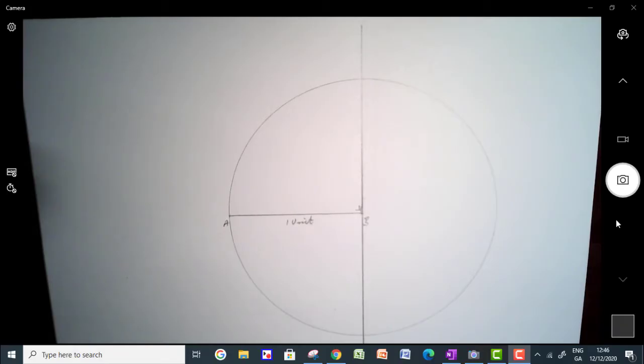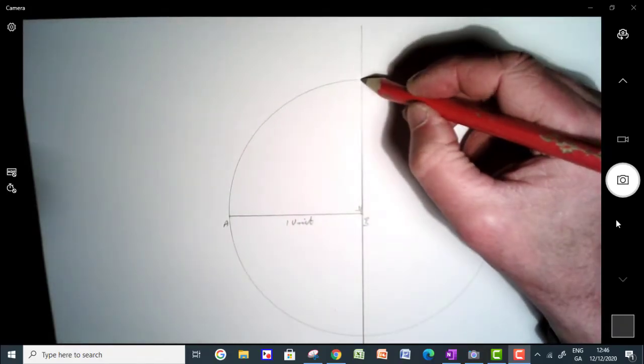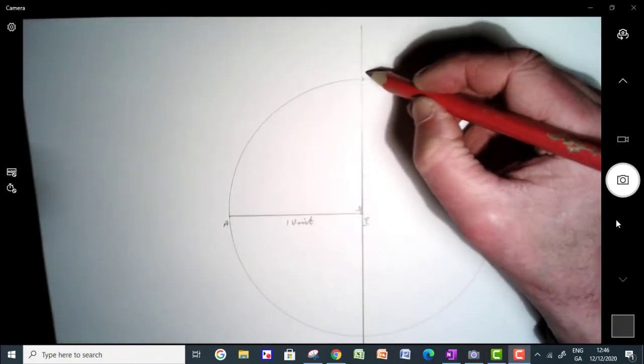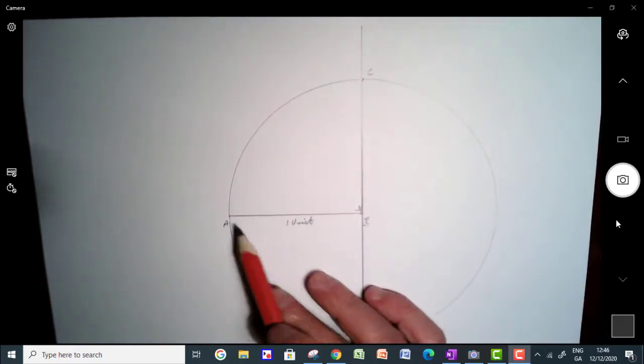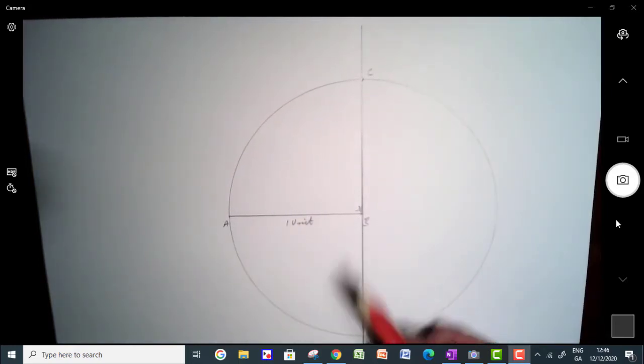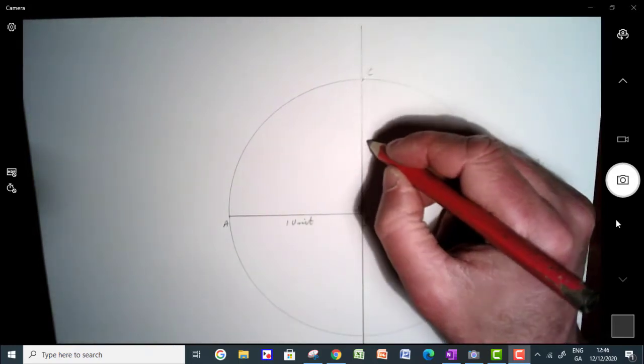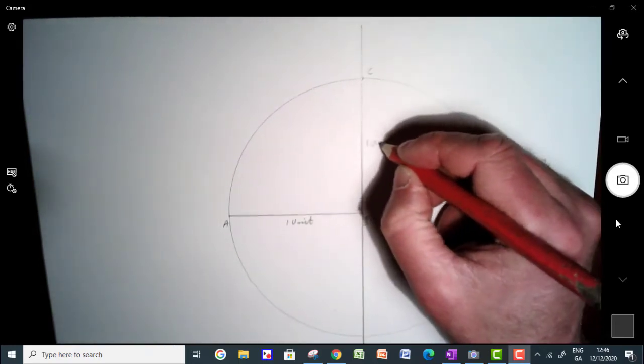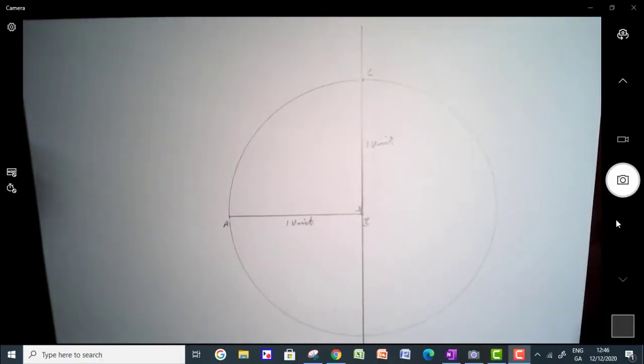I'm going to mark this point up here. I'm going to call this C up here. So because this is a radius here, this is a radius here, this must also be one unit in length.